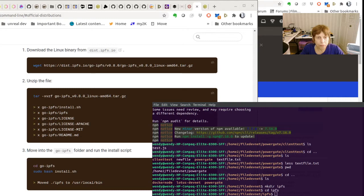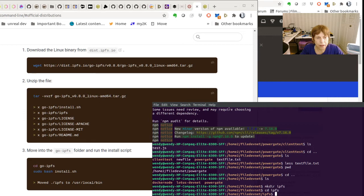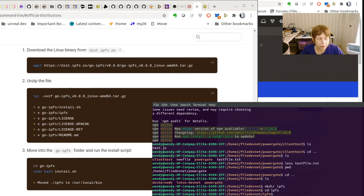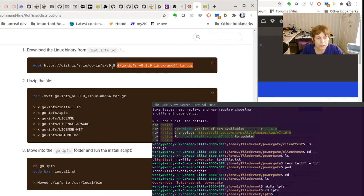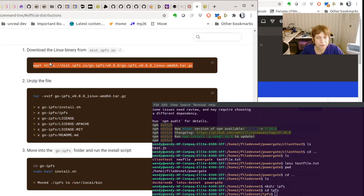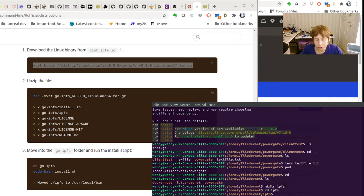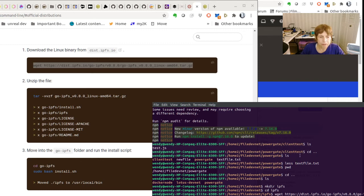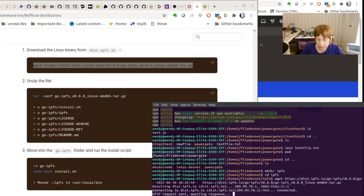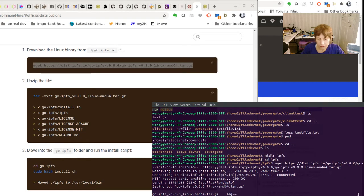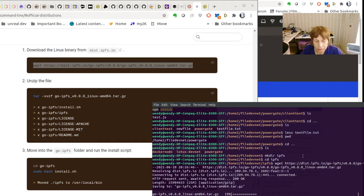So this is the docs from the IPFS docs. And the first thing you got to do is get the software. Now this is the Linux. So they give you all the commands here. As you know, sometimes it doesn't work exactly according to command. So let's see what happens here. And it's downloading, but actually pretty quickly.